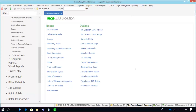Greetings viewers and welcome to today's info sharing session. We will be covering the Sage 200 Evolution three-stage invoicing feature. As the name implies, it's a process made up of three stages, which we'll be covering through our video. But before we start processing with three-stage invoicing, there are a couple of settings we need to consider.